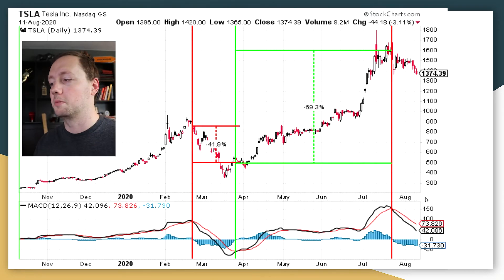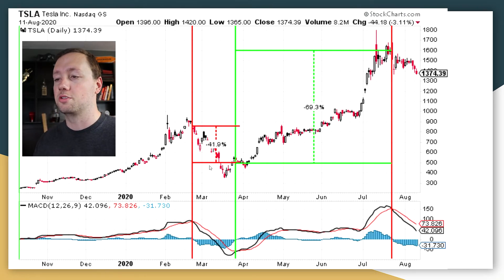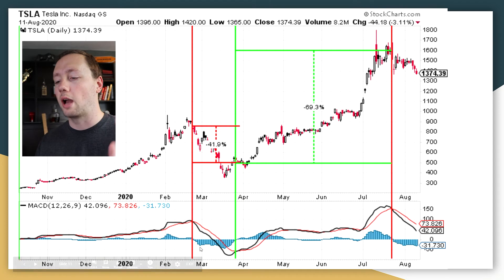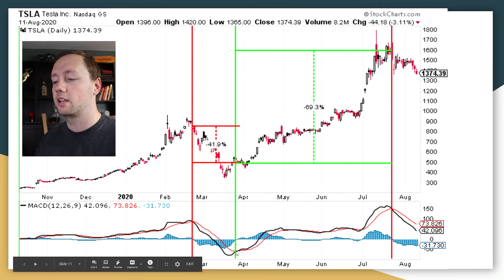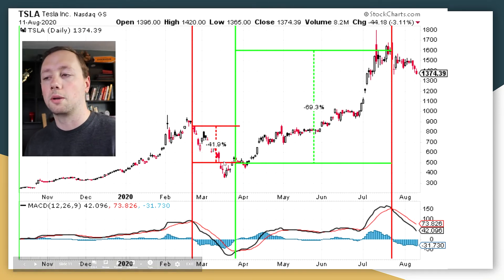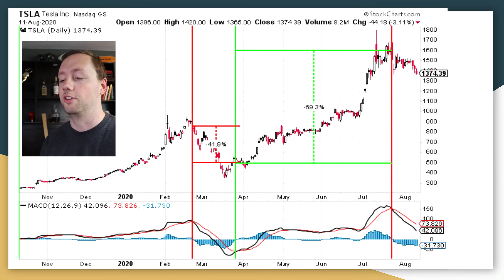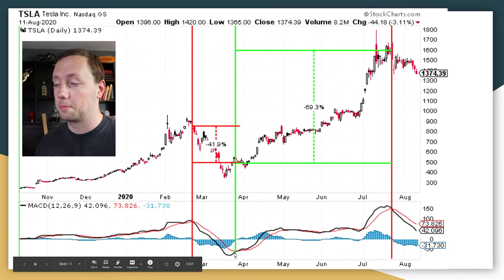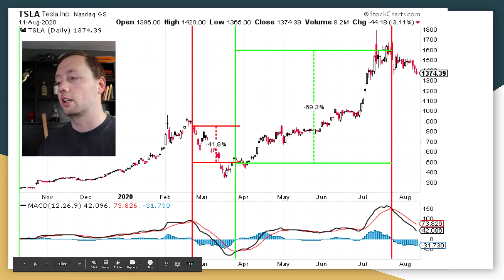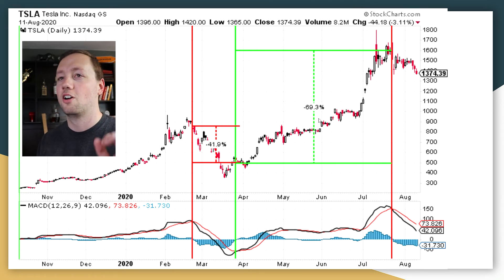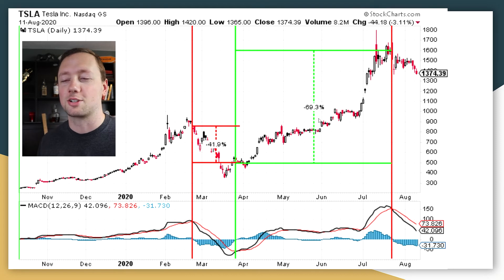This is Tesla, one of my favorite companies for using the MACD. At the end of February, the MACD crossed over giving a sell signal. If you held off on that and bought back in when it gave a buy signal, you could have saved yourself a 41.9% loss — or profited from a short sale. If you bought back in at that buy signal and then sold again when it crossed over in July — another sell signal — you could have made a 69.3% profit on Tesla just by reading and understanding the MACD.